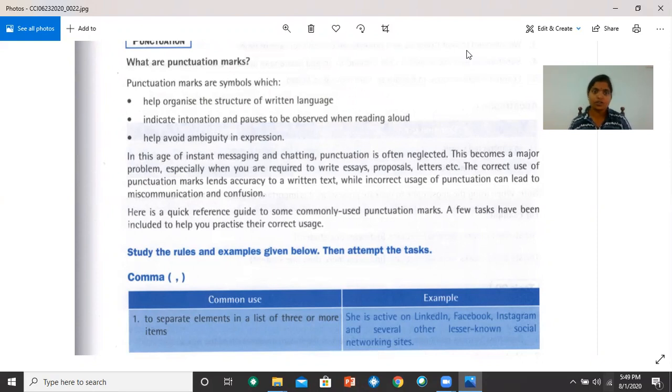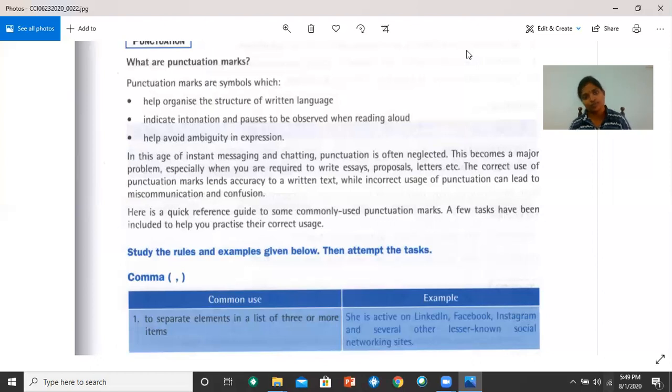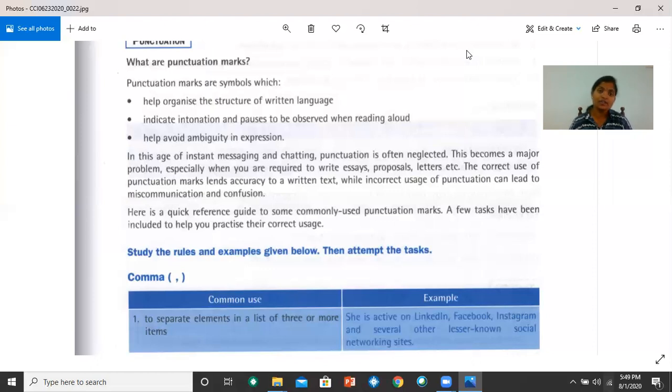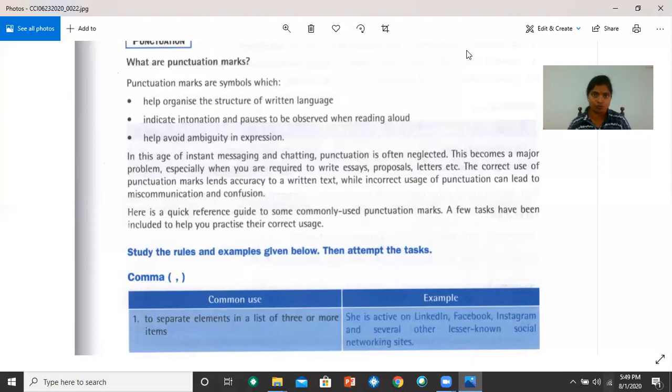Here's a quick reference guide to some commonly used punctuation marks. A few tasks have been included to help you practice their correct usage. Let's look at the use of comma. The comma is used to separate elements in a list of three or more items, which means if there are just two items, you don't use a comma. You add the word 'and'. If there are three or more, then you use commas.